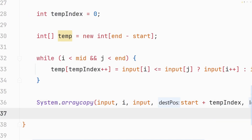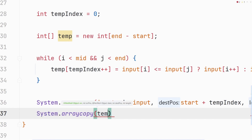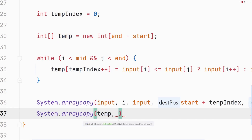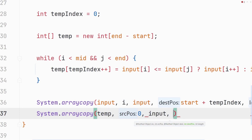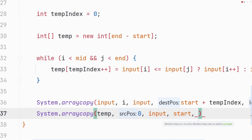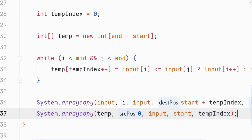The final step is to copy the temporary array back into the original array using System.arraycopy: source is temp starting at index zero, destination is input starting at start, and we copy tempIndex elements — the same number we placed into the temporary array. With that, the merge method implementation is complete.